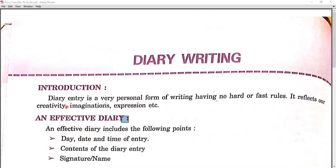Diary entry is a very personal form of writing, having no hard or fast rules. We only think about what we are writing — if it reflects our creativity, imagination, expression, etc. So in short, we can say that it is all about what we experience.